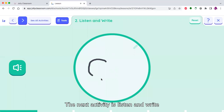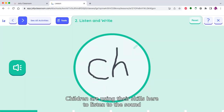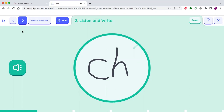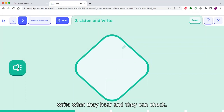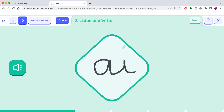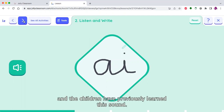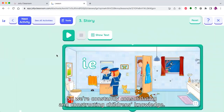The next activity is listen and write. Children are using their skills here to listen to the sound and, using the tiles on Jolly Classroom, write what they hear. They can check their answers, and it's also a good opportunity for emerging handwriting. The sound here is A, and the children have previously learned this sound, so we're constantly consolidating and constructing children's knowledge.